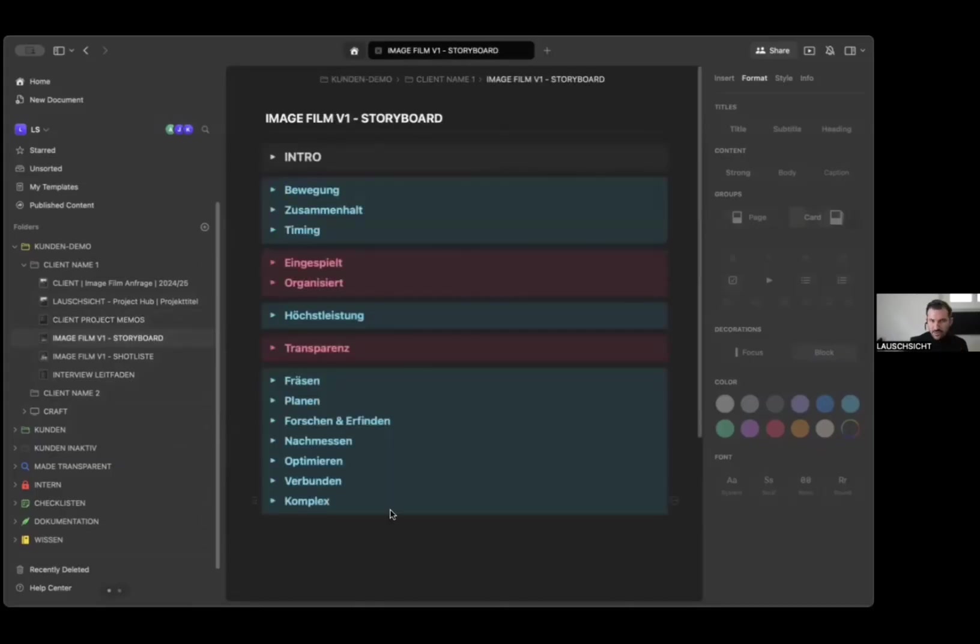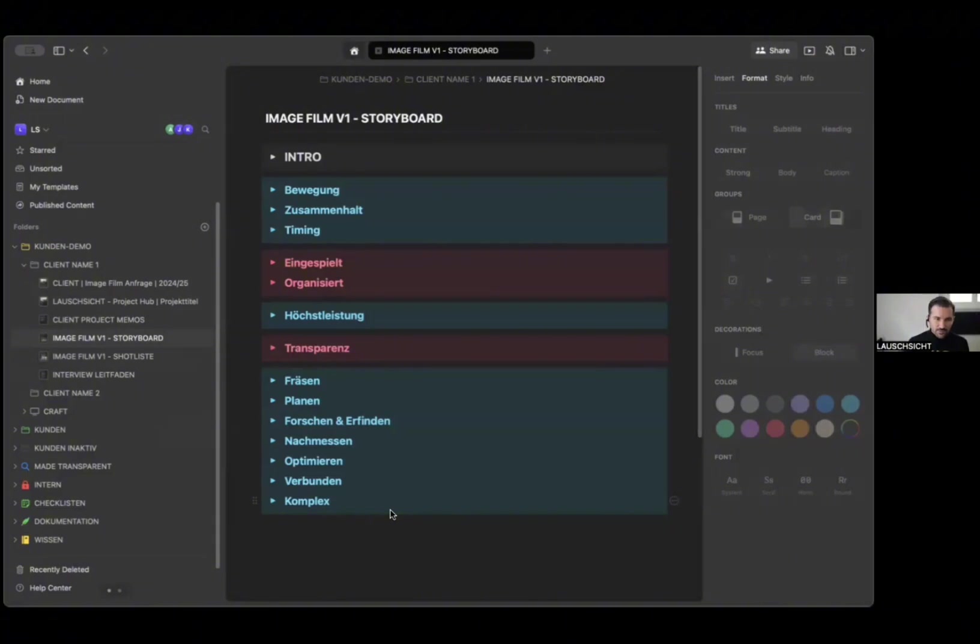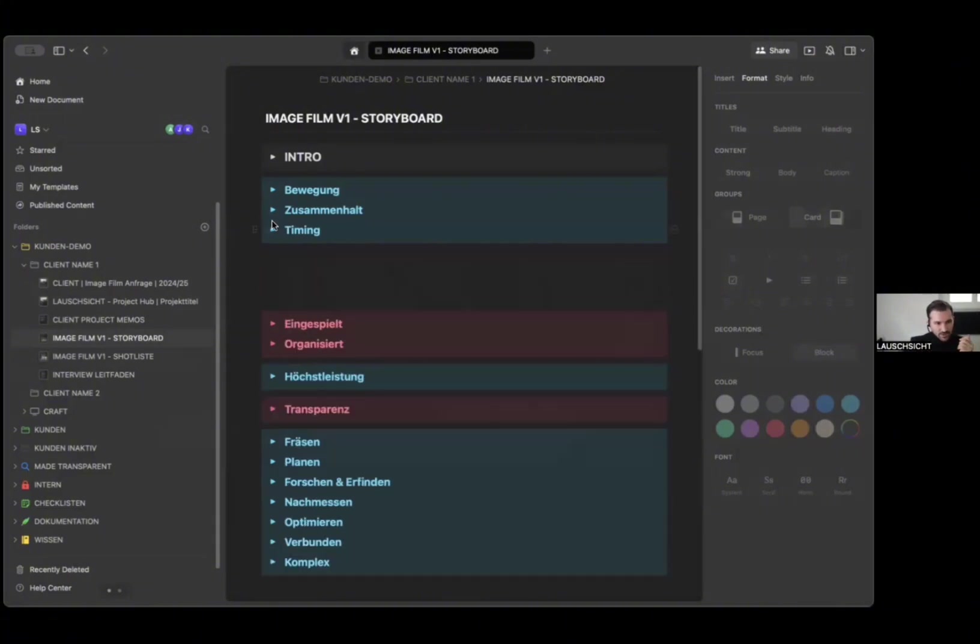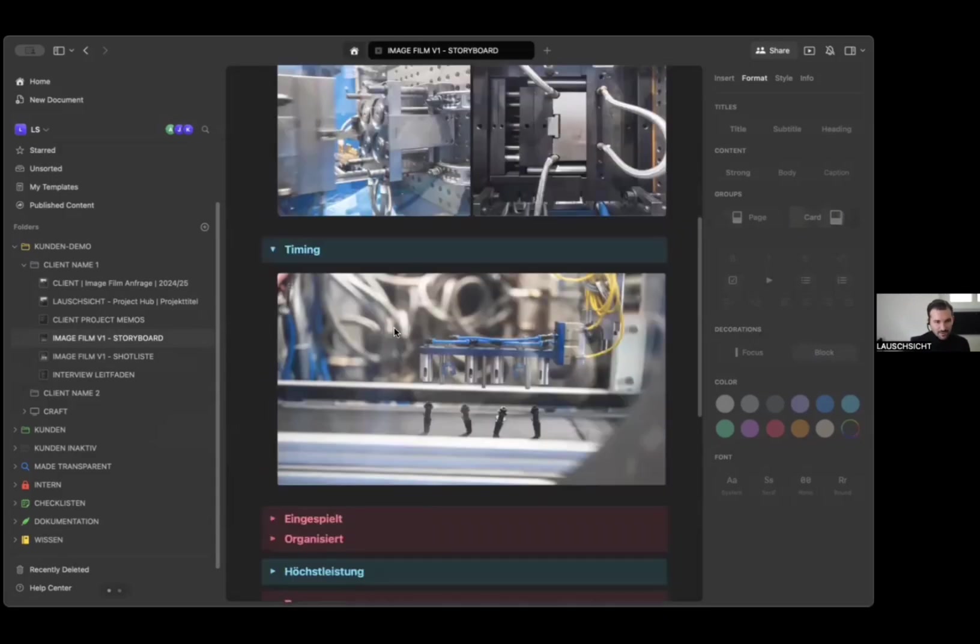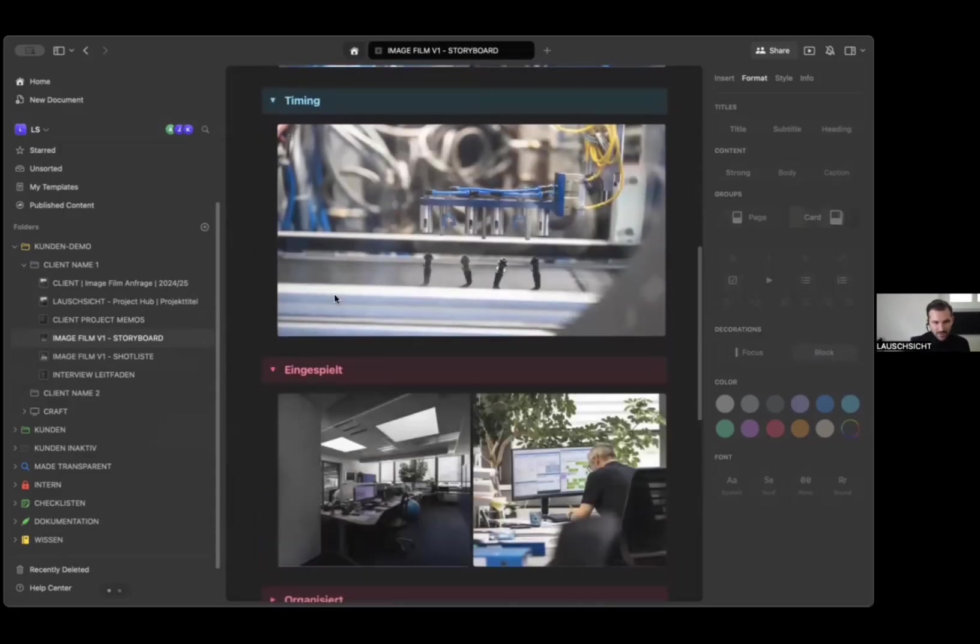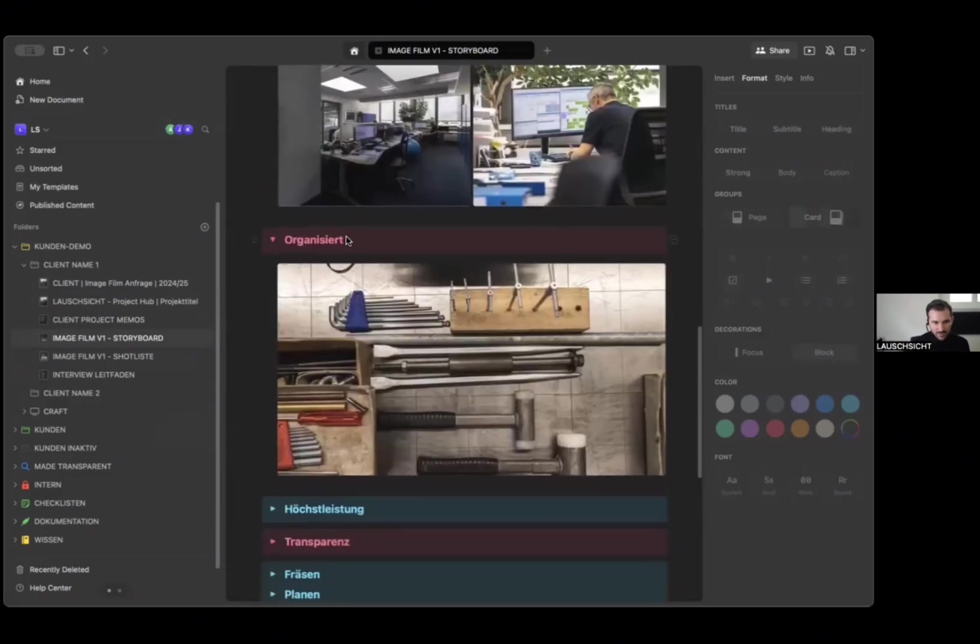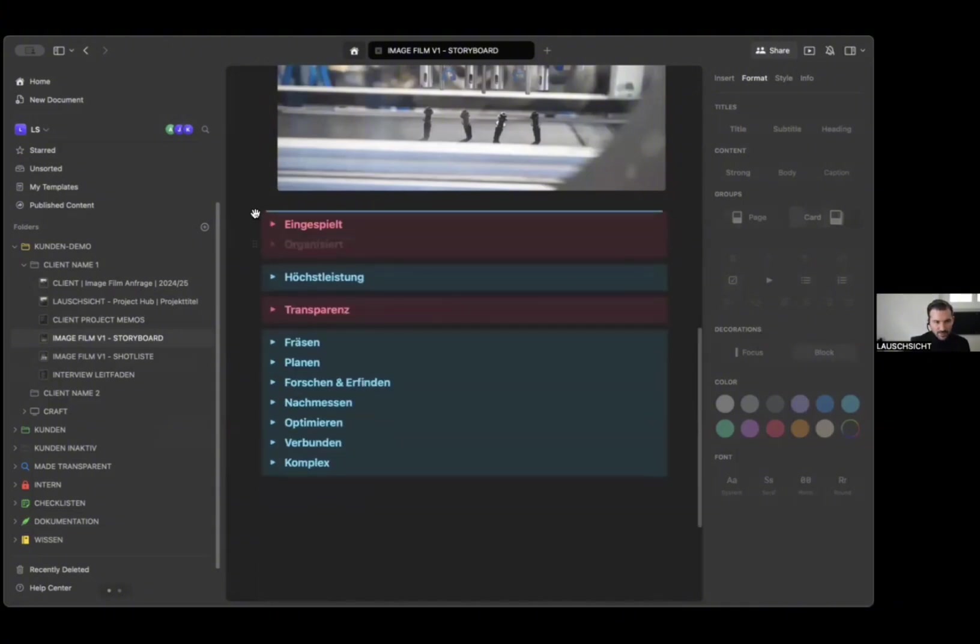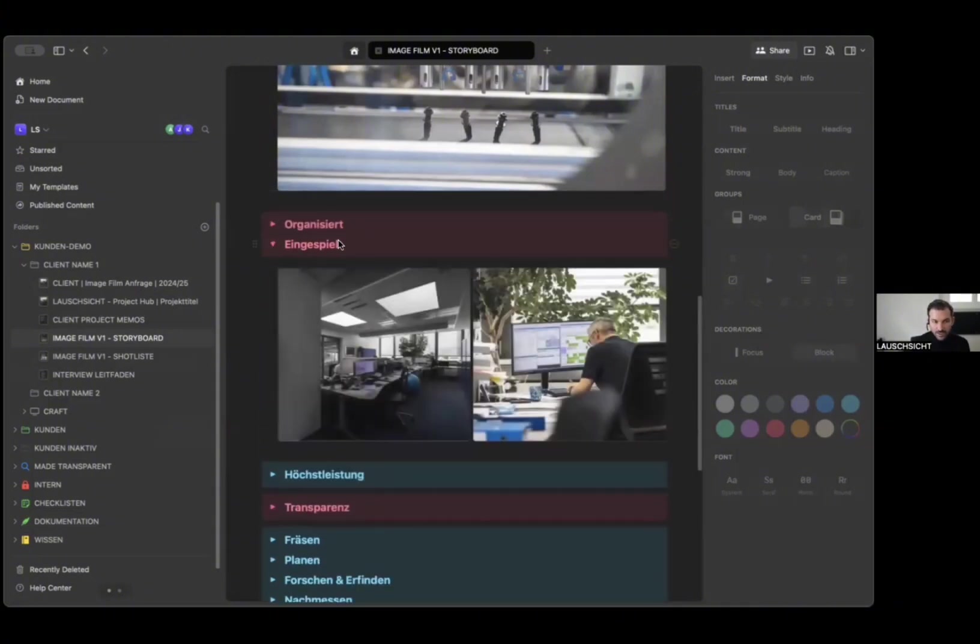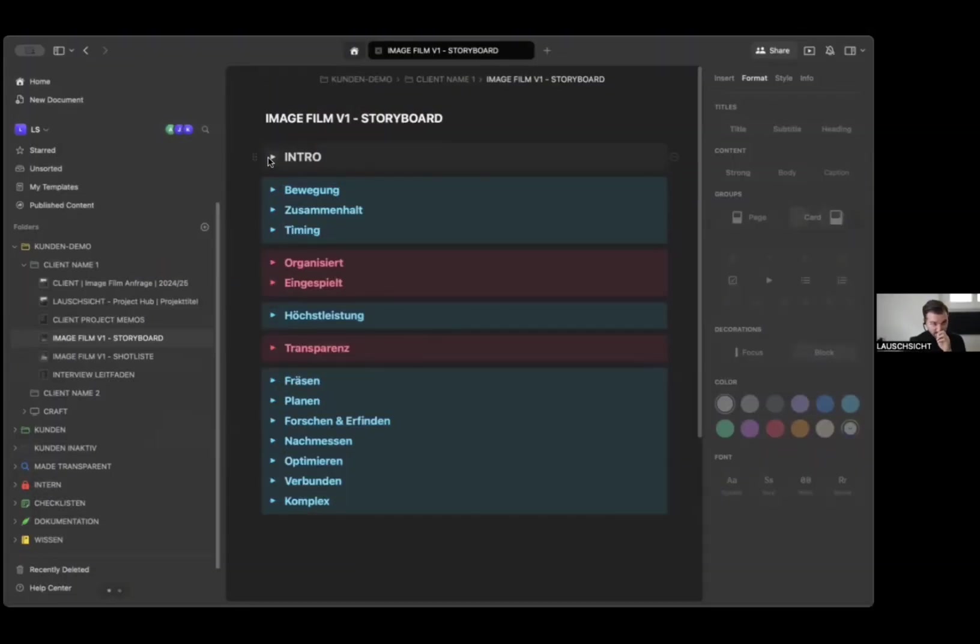We also created storyboards. Our projects are mostly based in the environment of our clients, therefore we work a lot with images. We take a lot of pictures and then we create a board or a storyline with those pictures. Those are pictures that we took during a visit or during preparation.